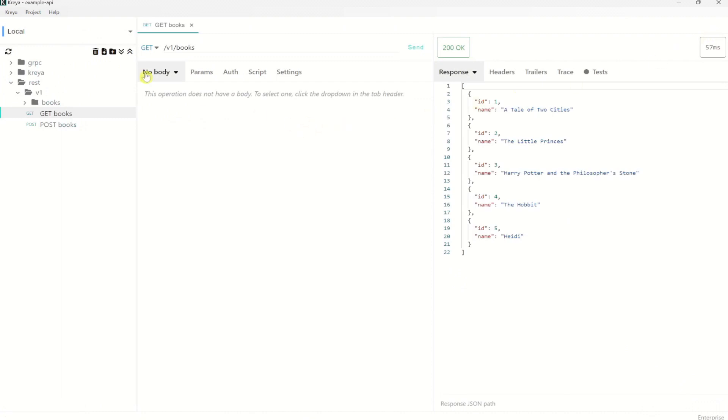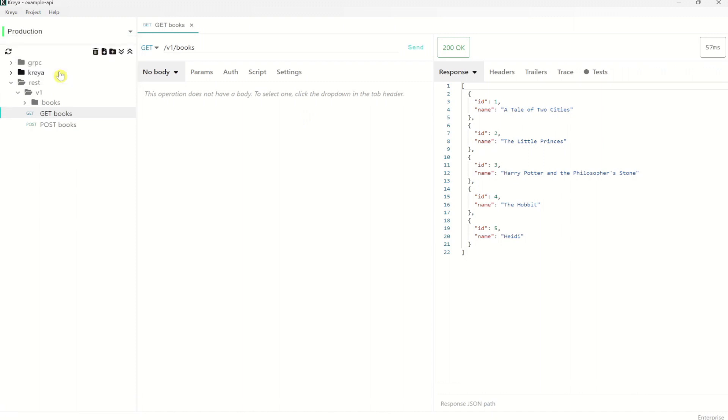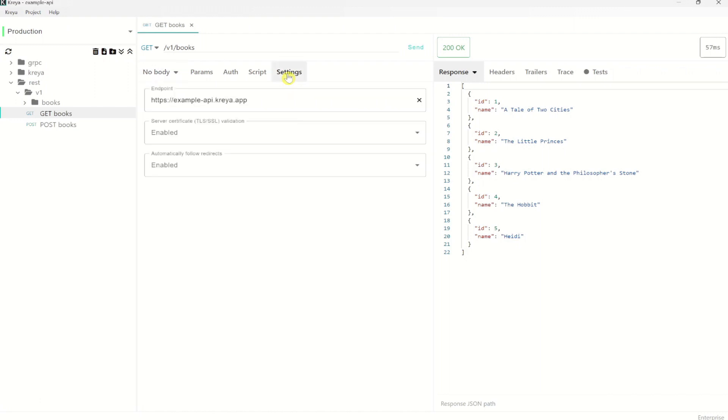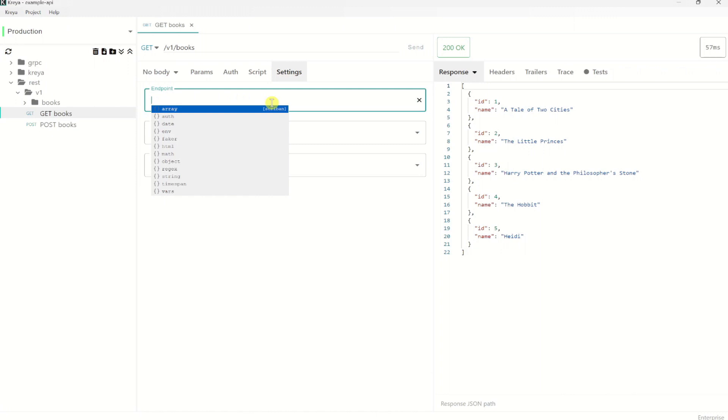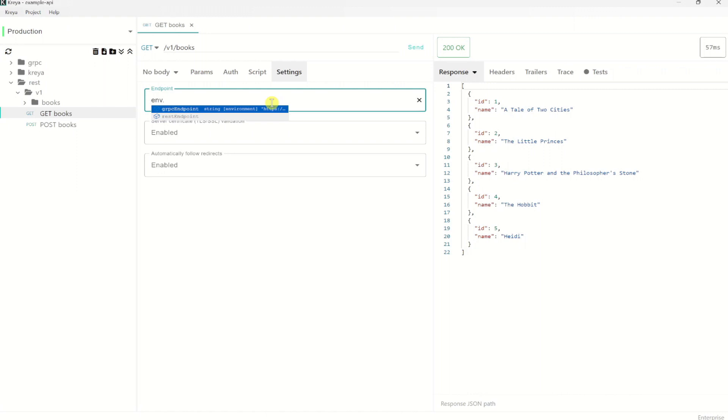Click save and go back to the project overview. Here on the top we can select the environment. Let's take the production one. And now if you want to use the environment variables, we can do that for the endpoint by going to settings. And enter here ENV for environment. Pressing dot. And IntelliSense will automatically provide us with suggestions from which we can choose from.